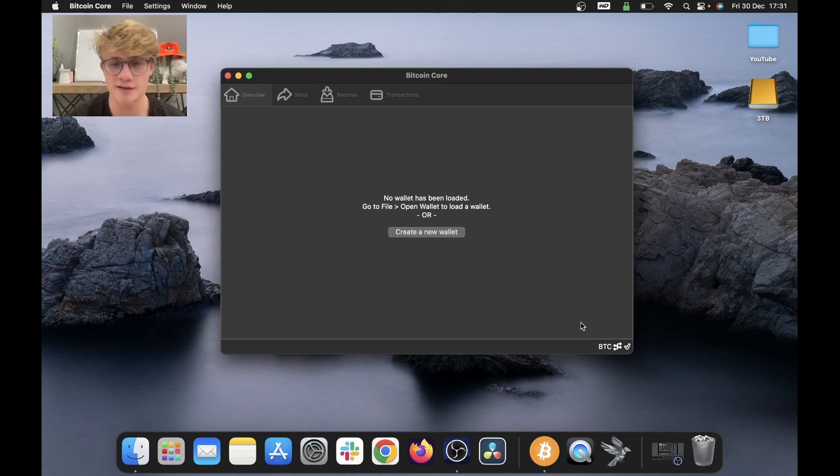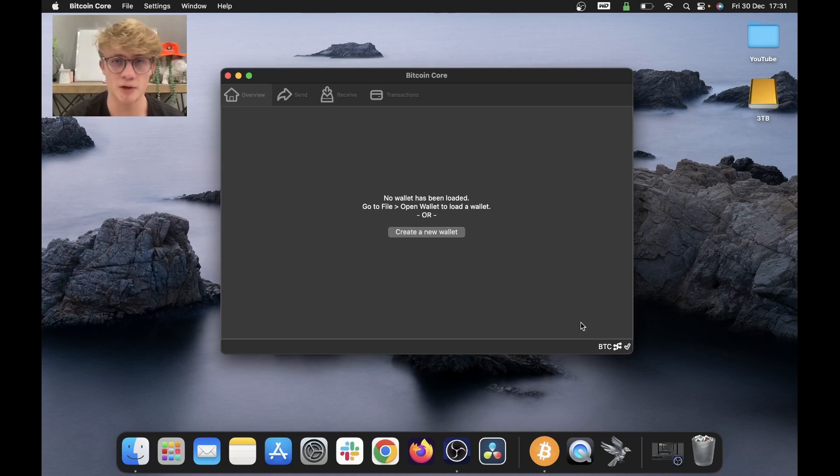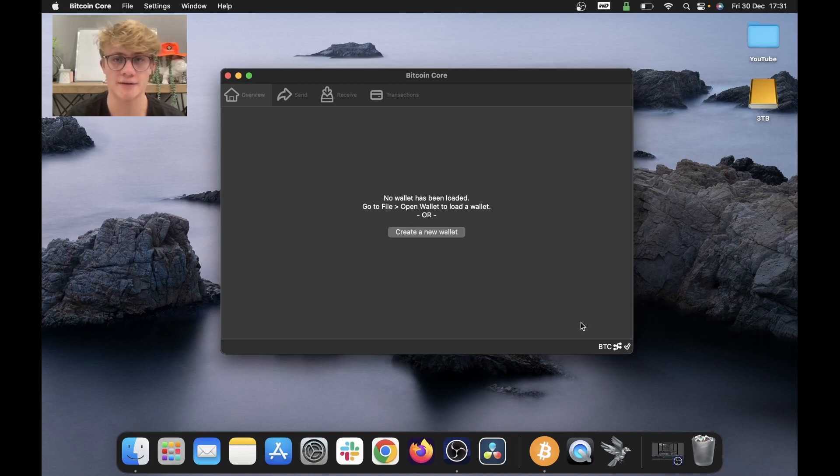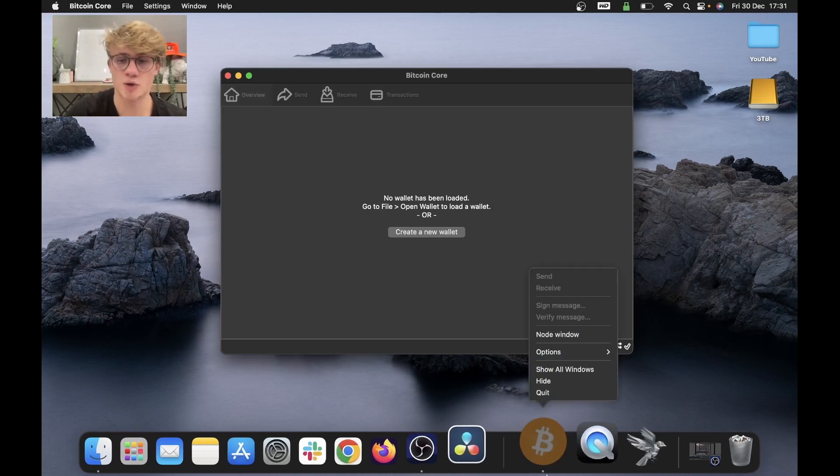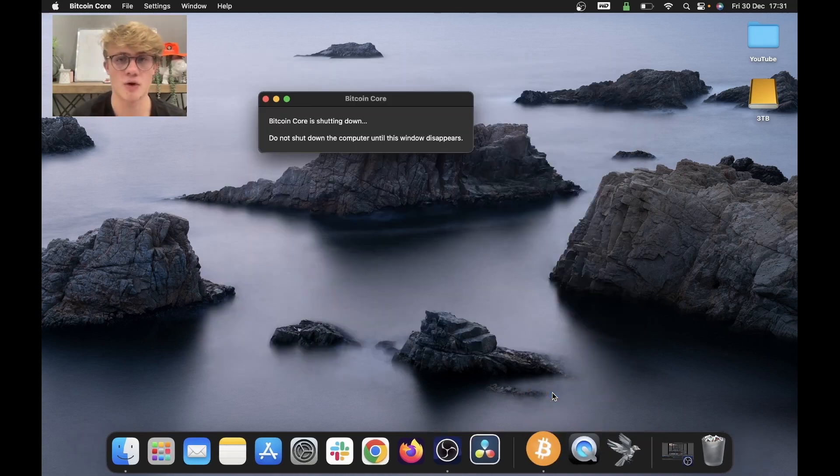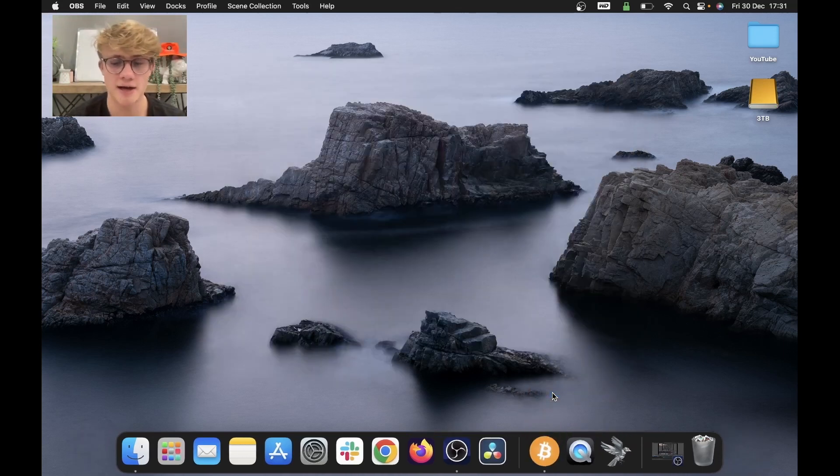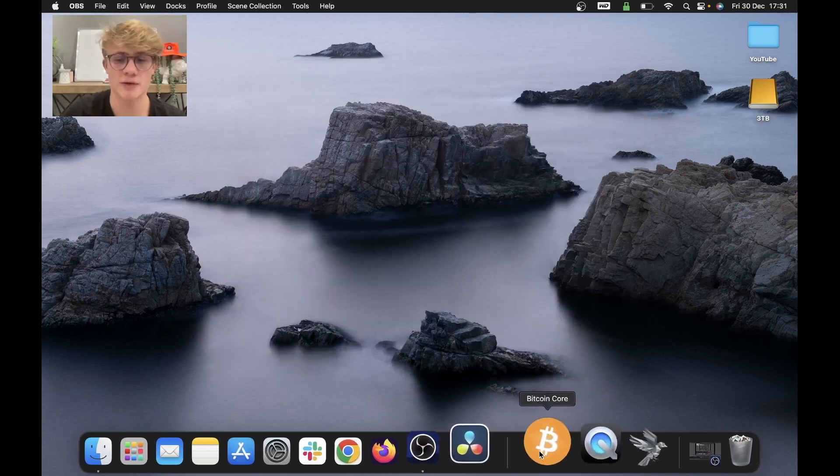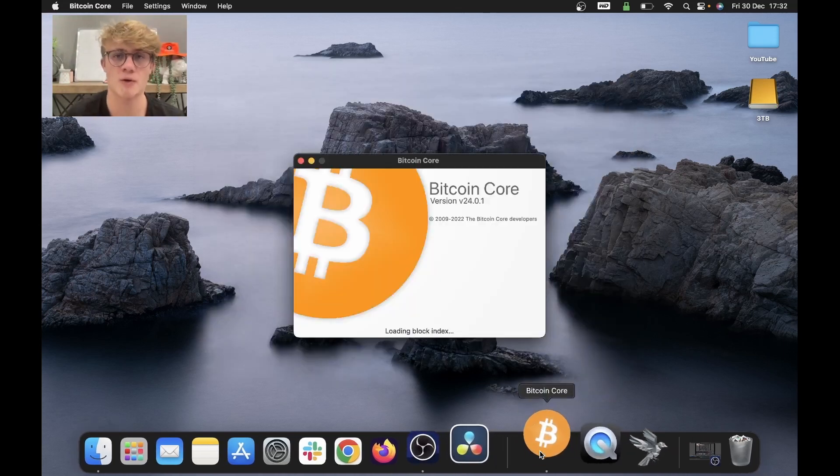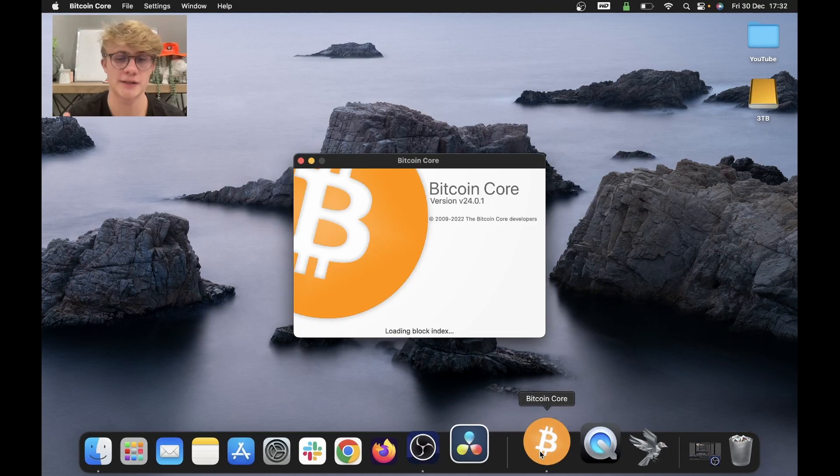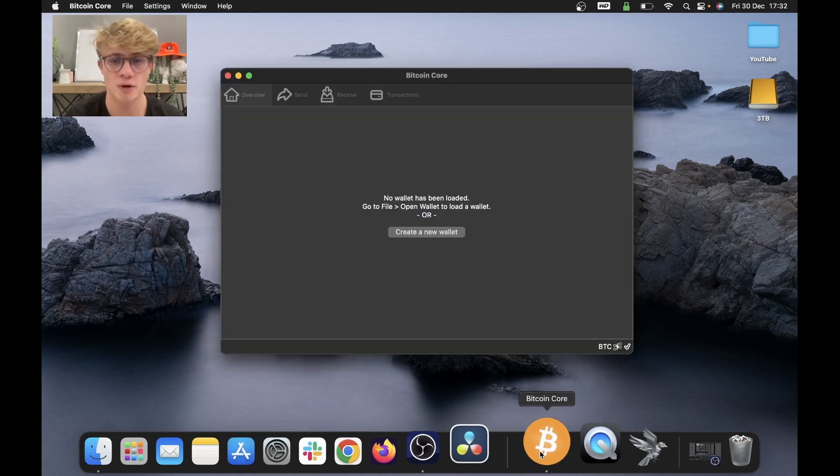It took me five days to fully sync my node. What I do is leave my computer charging with Bitcoin core running overnight, and five nights later, I was fully synced. Remember that you can quit Bitcoin core at any time, and when you reopen Bitcoin core, it will just continue syncing from where you left off.